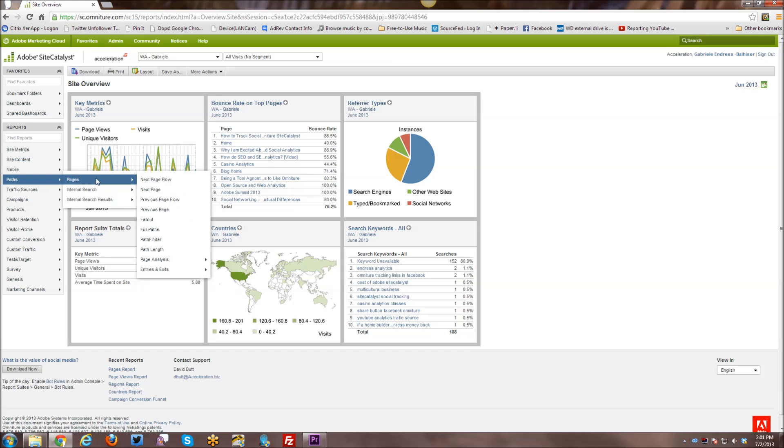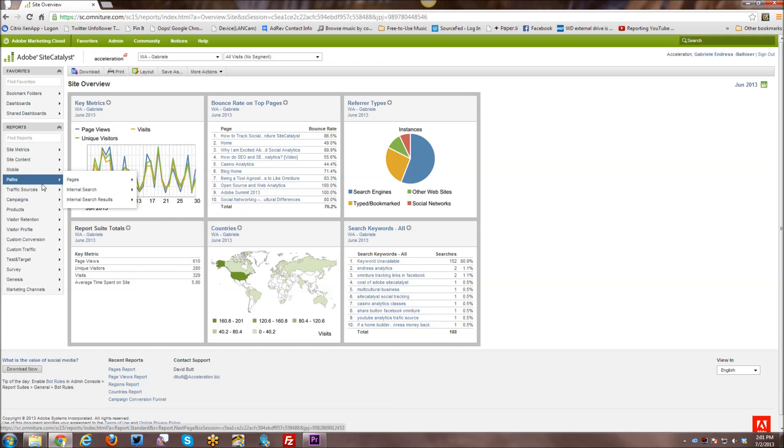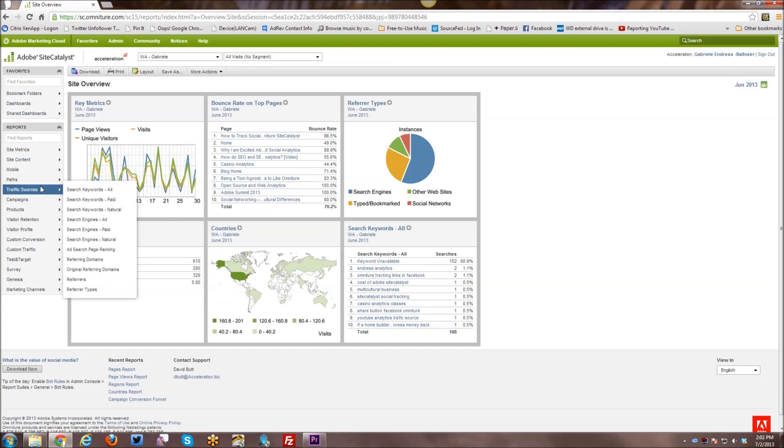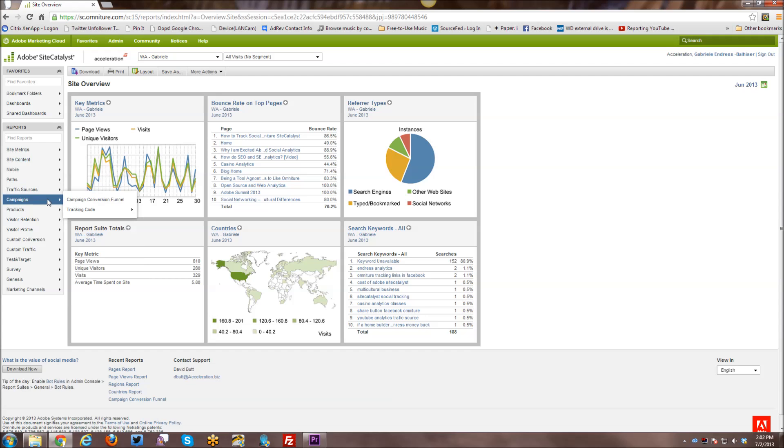And all the various types of pathing reports that can be found are found under here as well. Then you have your traffic sources and all the various ways that people come to your website are reported through these reports here.